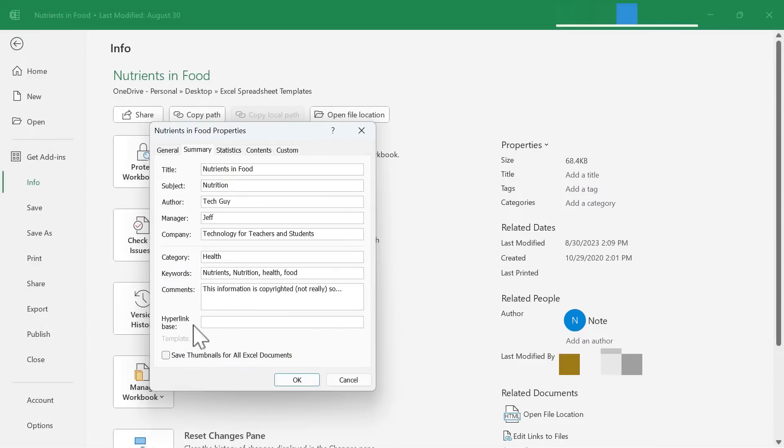You can also put in a Hyperlink base, and I'll just tell you at this point, I don't know what that is. I don't know what that refers to.